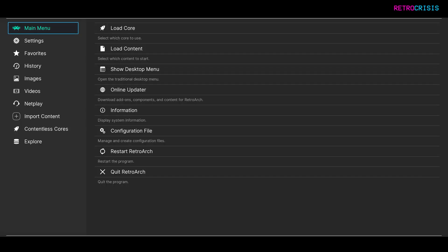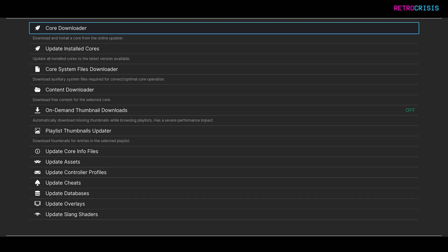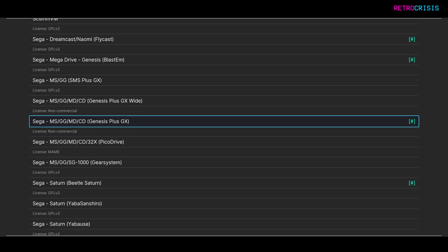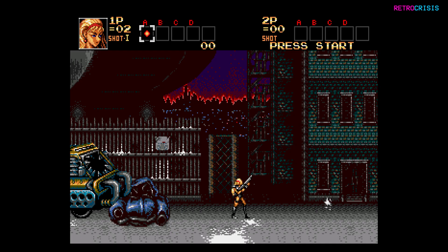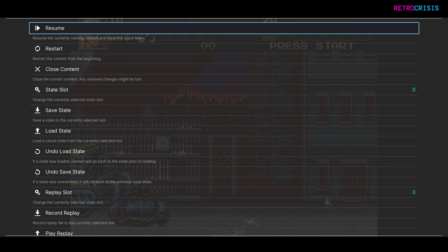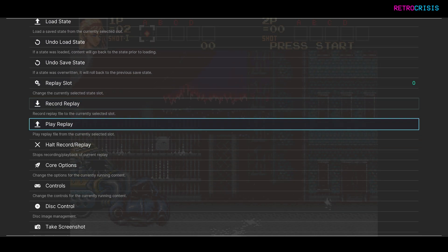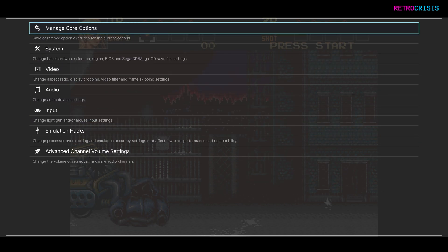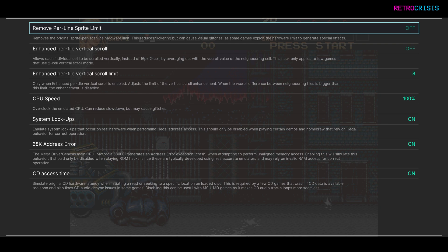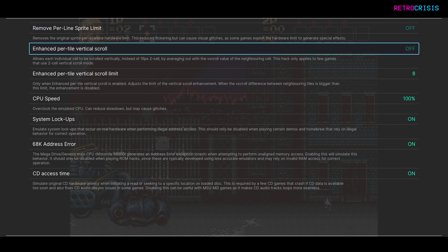Firstly, in RetroArch go to Online Updater, then Core Downloader, go down to Sega, and make sure you have Genesis Plus GX installed. Once you've loaded up a Sega Mega Drive game with Genesis Plus GX, press F1 to go to the Quick Menu, then go down to Core Options, then Emulation Hacks, then go down to Enhanced Per Tile Vertical Scroll, and switch this on. That's all you have to do.